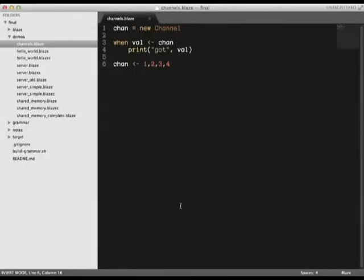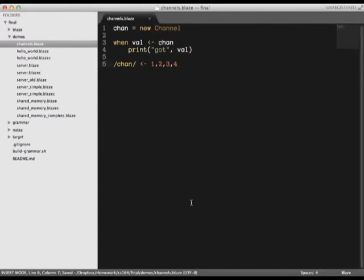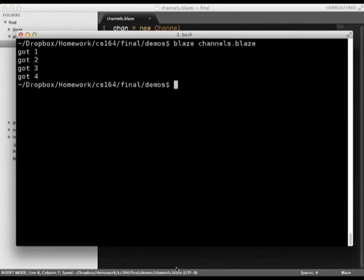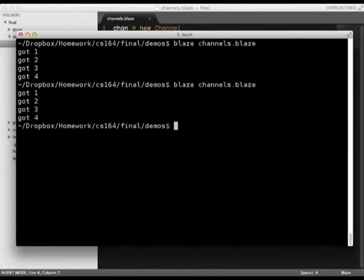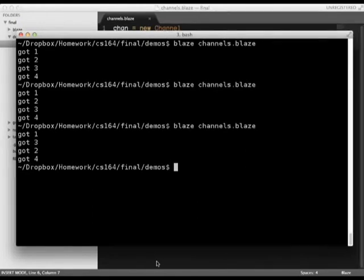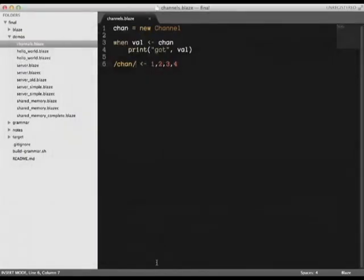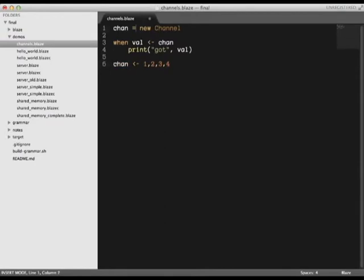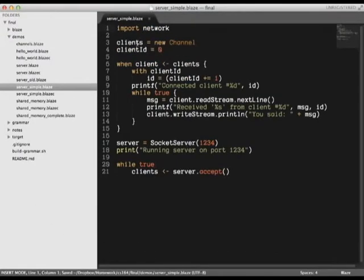If we wanted the channel to behave concurrently, it's as simple as a two character change. Let's see what happens when we run this. As you can see, the channel now prints the values in parallel. We could even parallelize the channel at the start if we wanted. Let's see what we can do when we put all of this together.